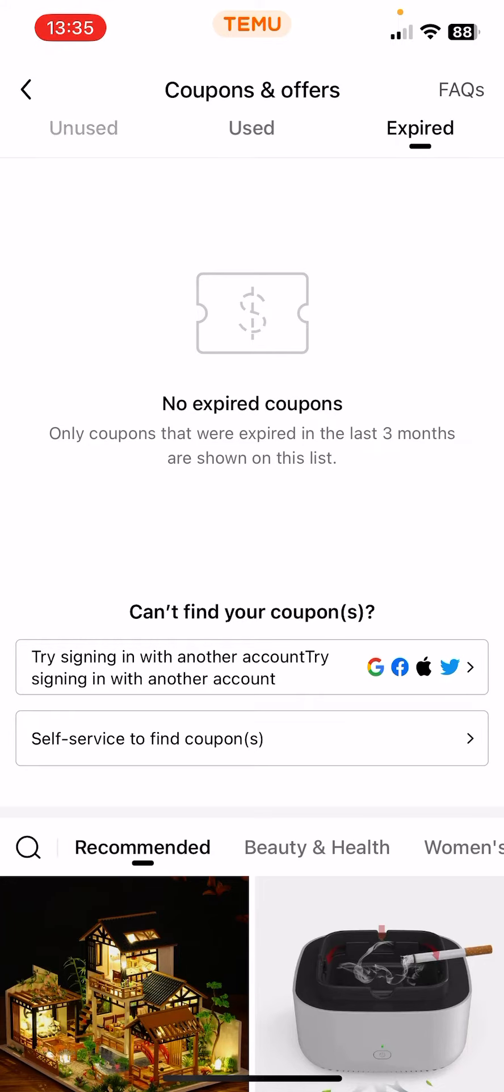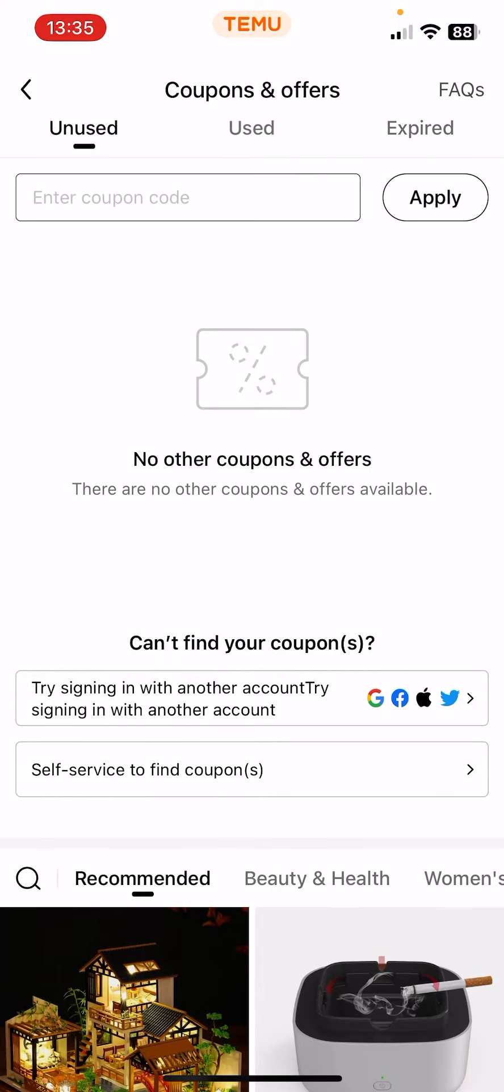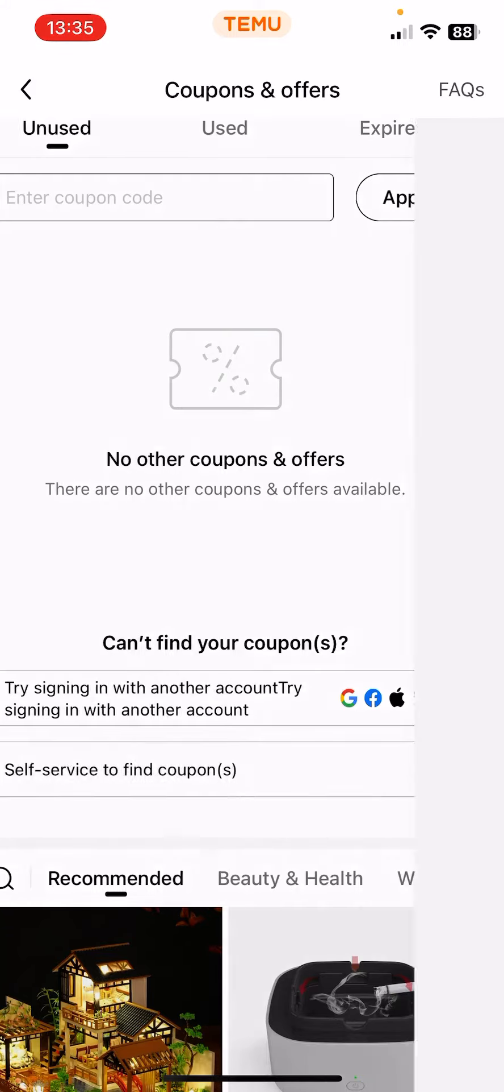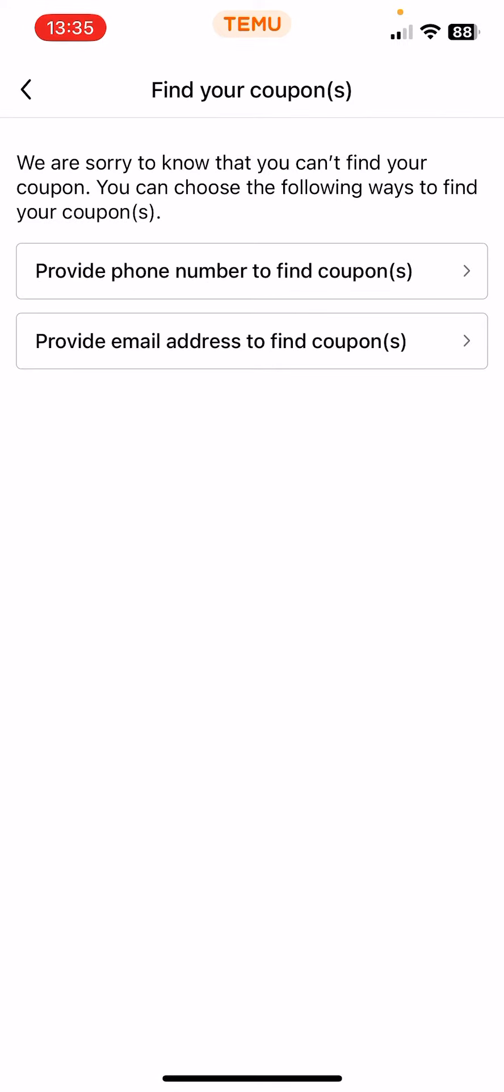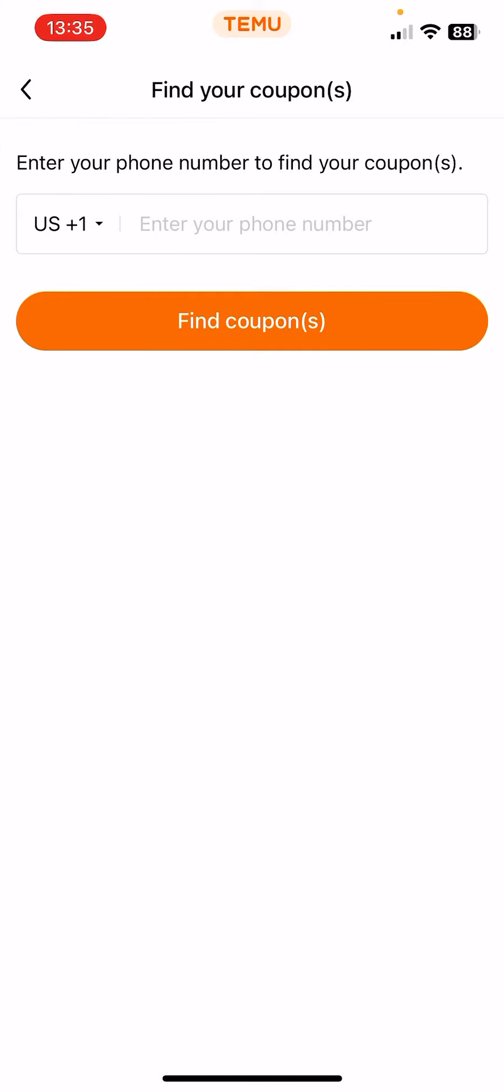But if you know that you have a coupon or coupons, but you cannot find them, there is the can't find your coupon section and the self-service to find coupons. And now here you can provide your phone number to find your coupons